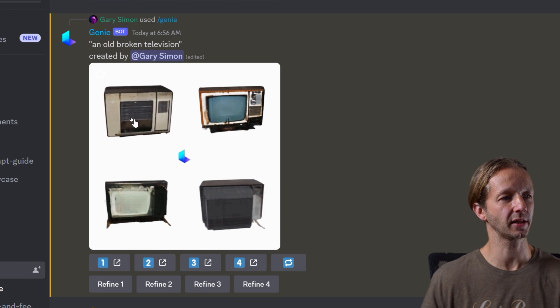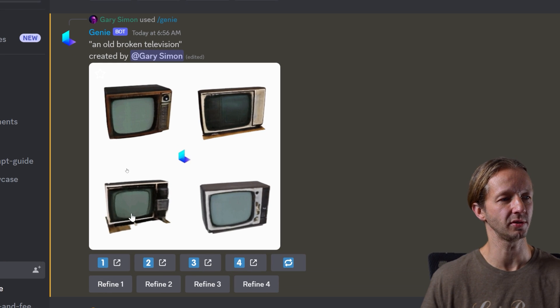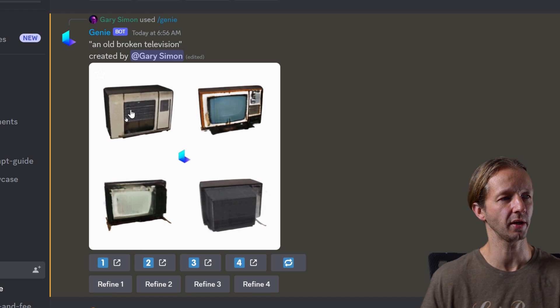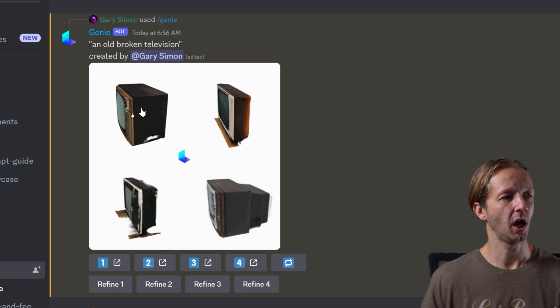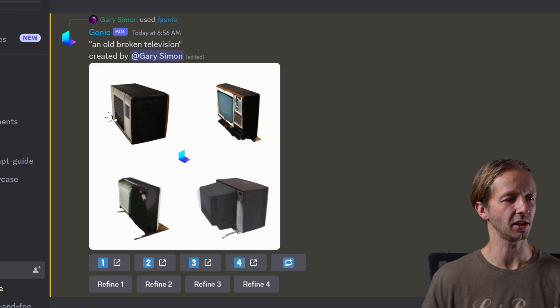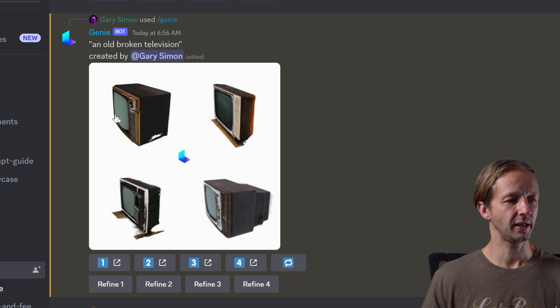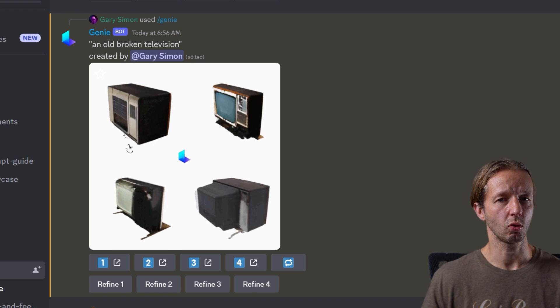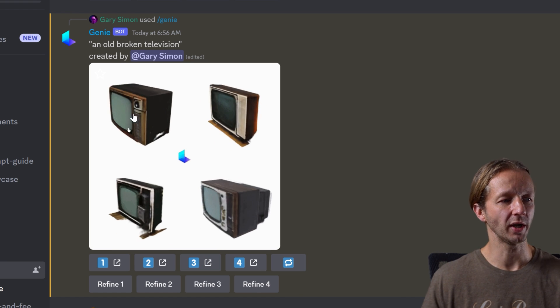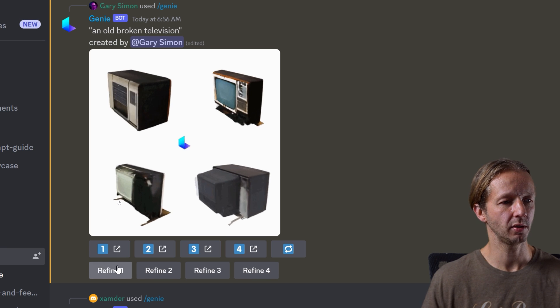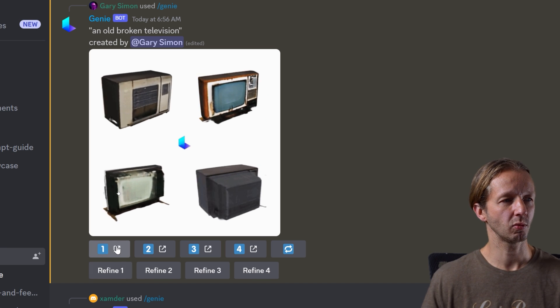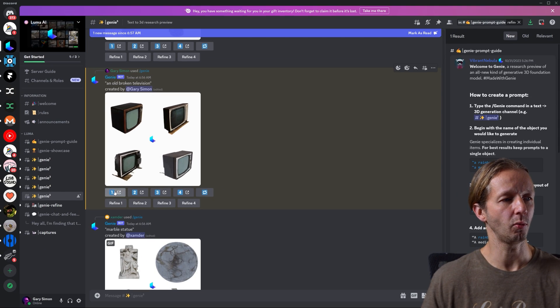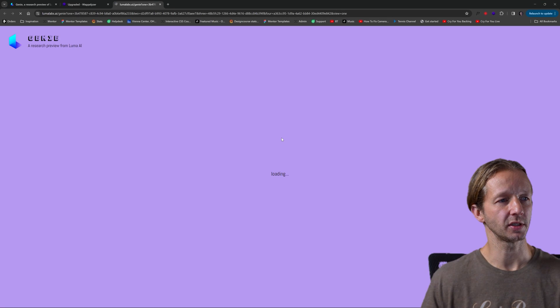So for instance, we can say, I like the top left one. I could tell the most there's no weird artifacts compared to the other ones. And it's nice and boxy. I just like it. So let's say for instance, we want to have like a higher quality resolution. We can click refine one, or if we're just ready to download it as is, we can click on one and we click visit site.